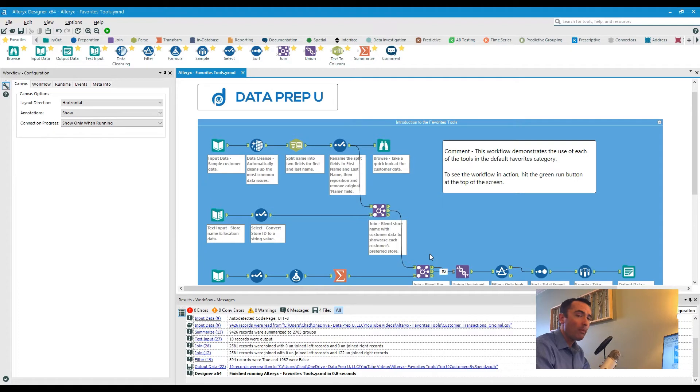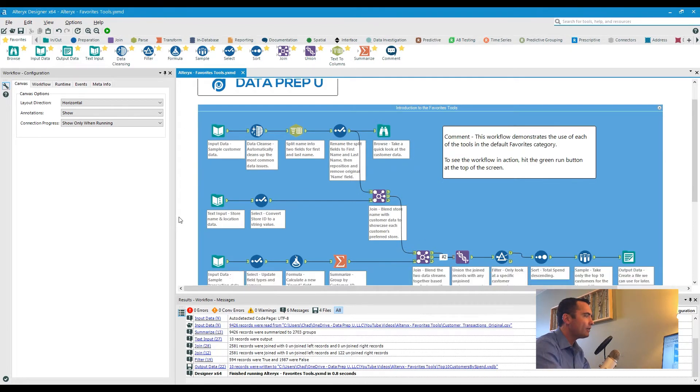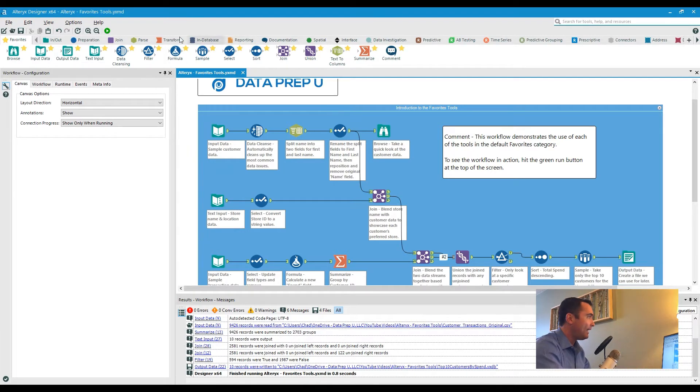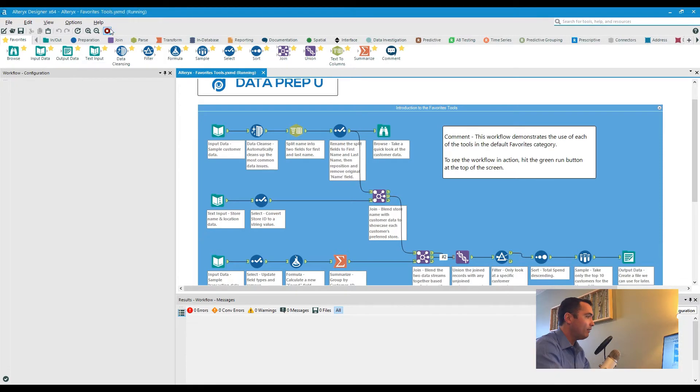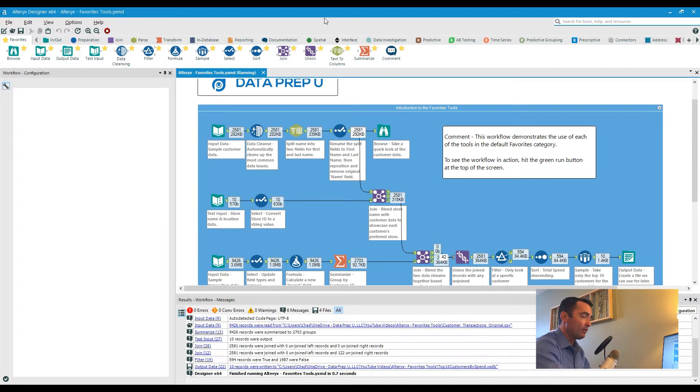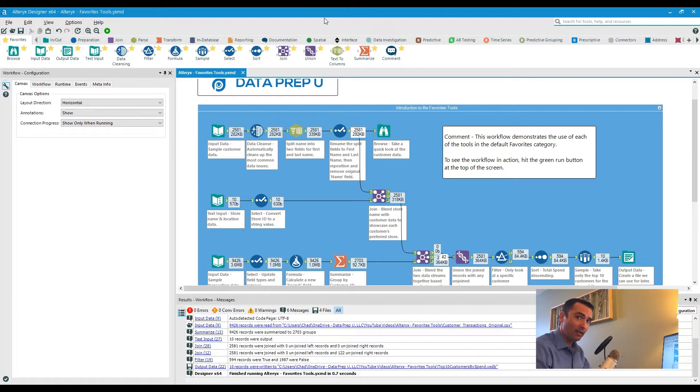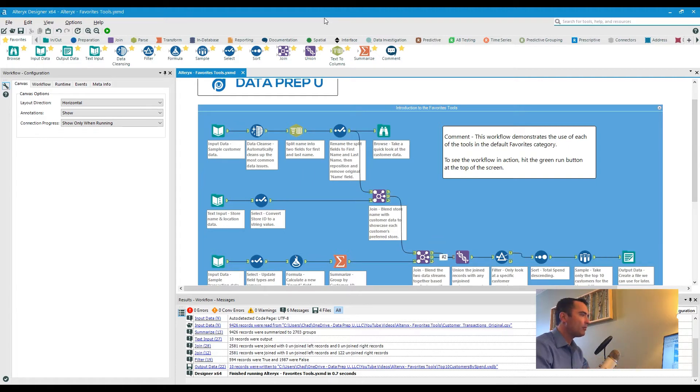Now what this does is it takes a couple of different data sources, builds up a preparation process, joins the three different data sources together, ultimately to end in the output of that data as one single source. Now let's say I wanted to take this a step further and put this on some sort of regular recurrence or cadence.